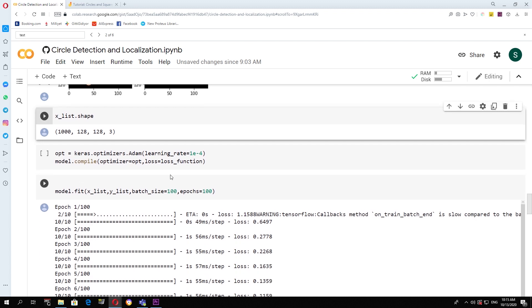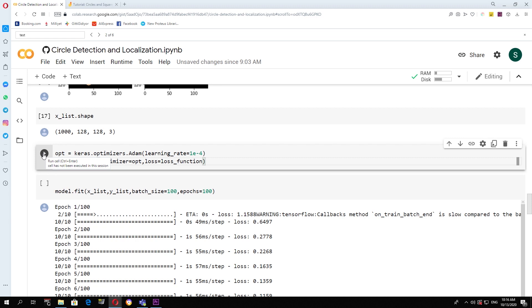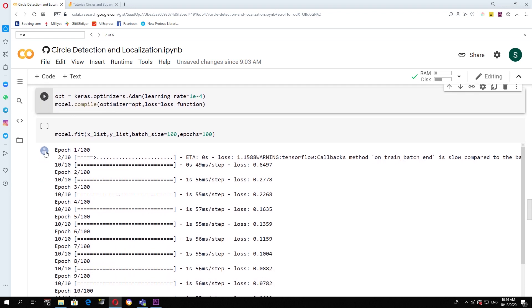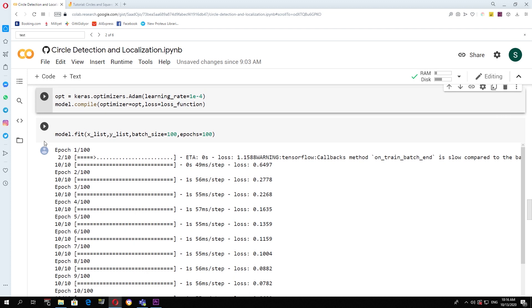Now we are ready to compile. Keep in mind that this is the optimizer that we are using. Again, this kind of convolutional neural network is very sensitive to hyperparameters. So you might not want to change it. Now we are ready to start the training process.